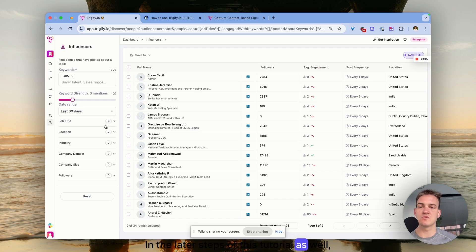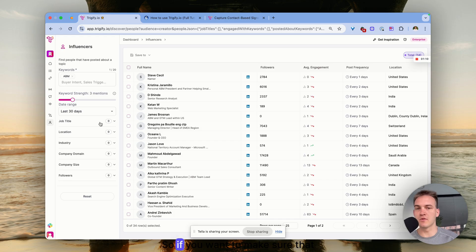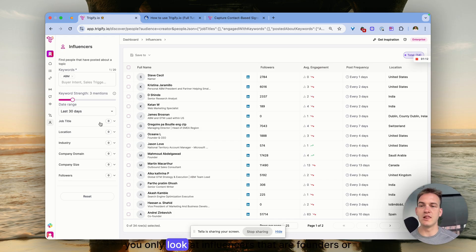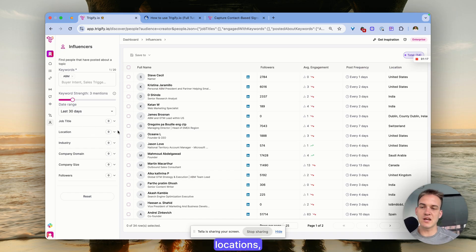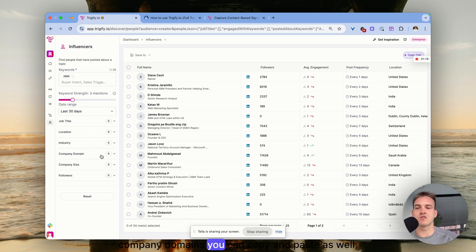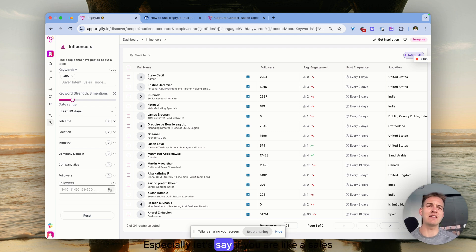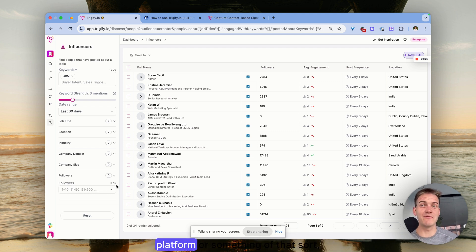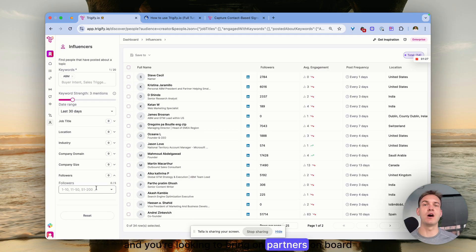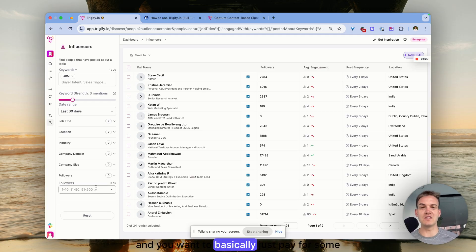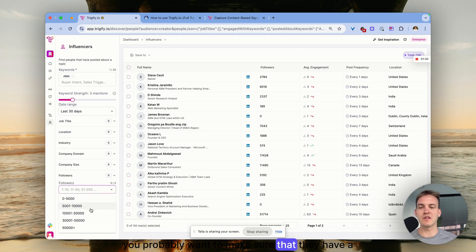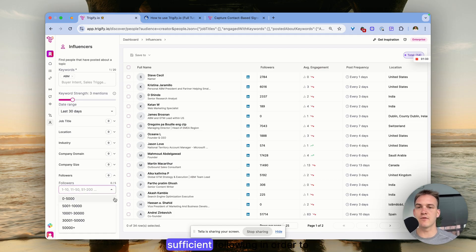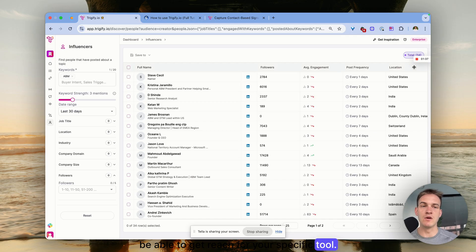You can also filter for other things like job titles - if you want to make sure you only look at influencers that are founders or CEOs. You can filter by locations, industries, company domains. The number of followers is really important, especially if you're a sales platform looking to bring partners on board and you want to pay some influencers with sufficient following.